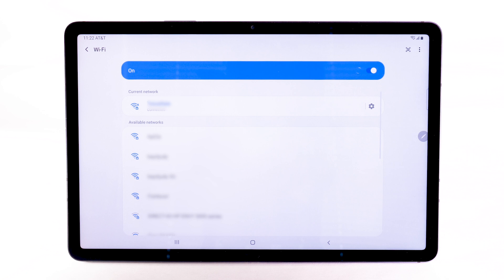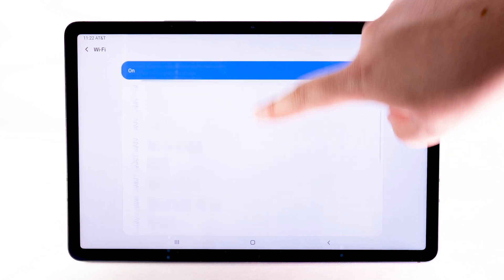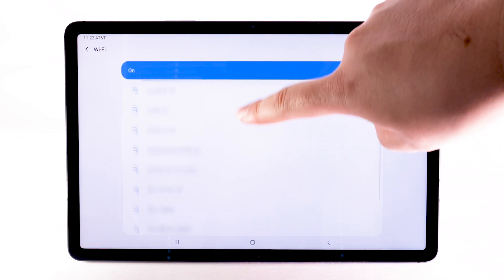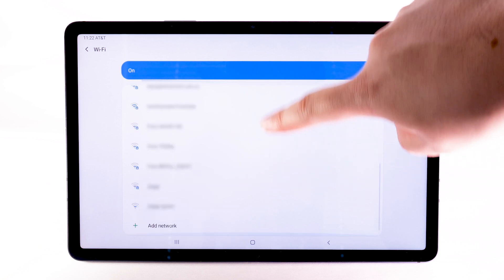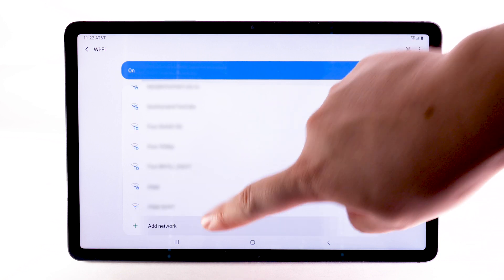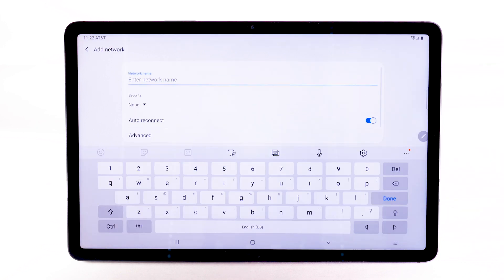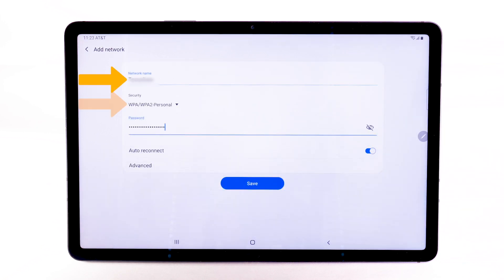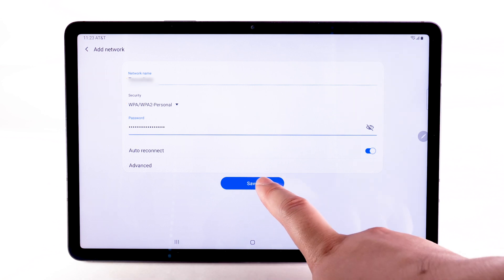To connect to a hidden or unbroadcasted Wi-Fi network, scroll to and select Add Network. You will need to enter the network SSID, security type, and password if necessary to continue. Select Save.